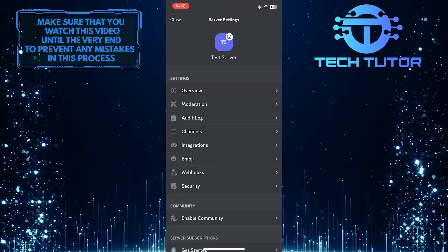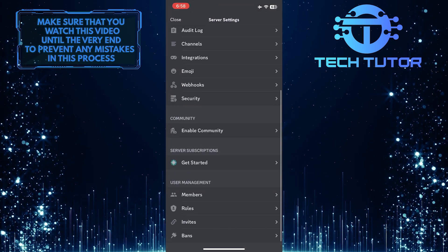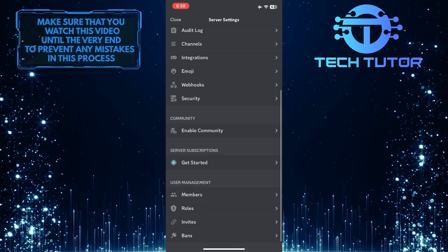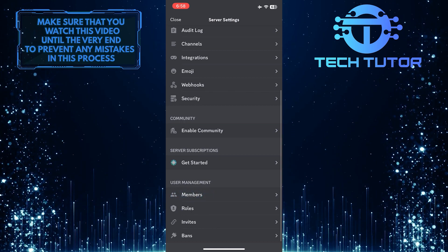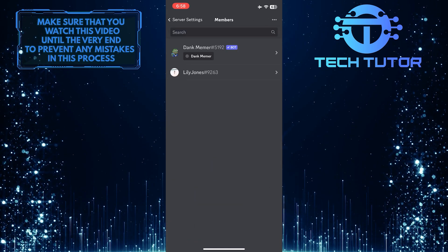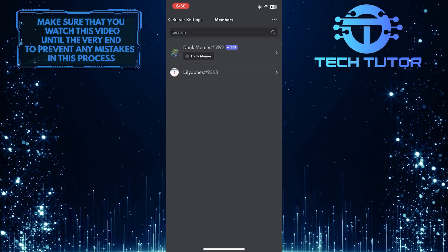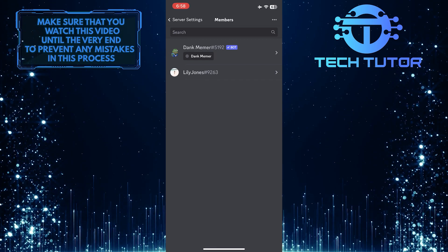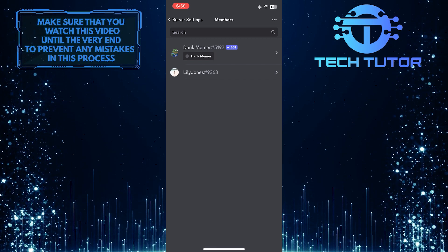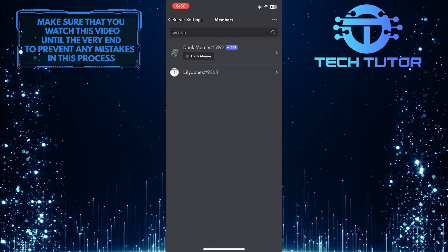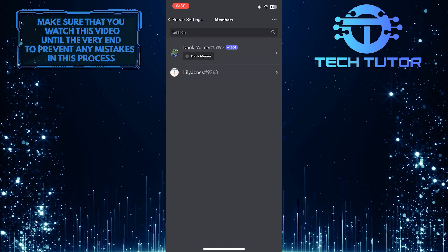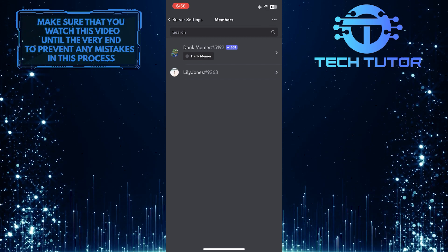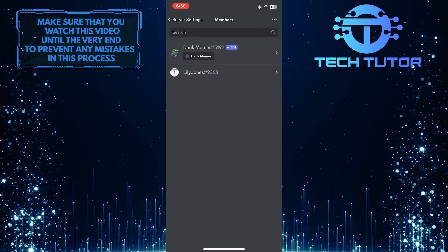After that, scroll down to the bottom and tap where it says members. Then you can tap on the search bar up top and search for someone specific and select that member to transfer the ownership. If you have a small server or don't have any members at all, then you can delete your server.